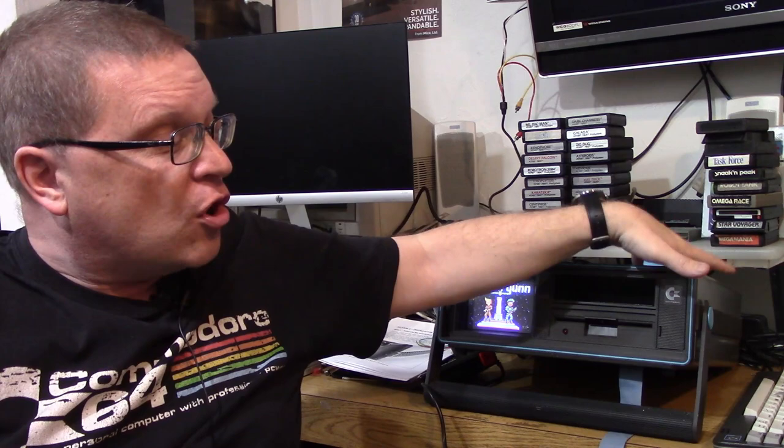I cannot set the 1541 drive internally unless I go inside the SX64 and jump a couple of traces or cut a couple of traces. And then you can set it device 9 or 10. But that's a permanent solution. Now of course you can always set it through software with an open command. But that's a little bit inconvenient to do every single time.